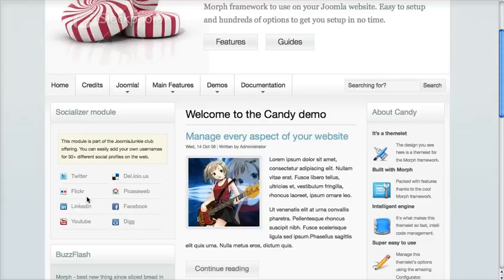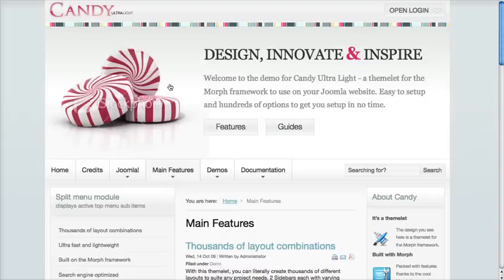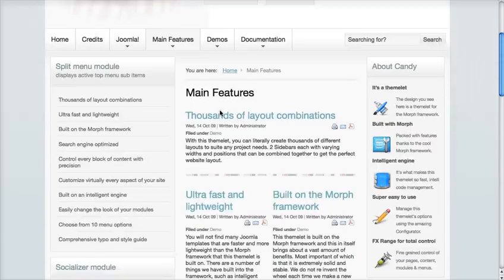Now let's say we wanted to change this layout for a specific page. For example, on the main features page, we want to have a layout with no right or inner sidebar, and we want to move the outer sidebar to the right hand side — and we'll just keep it at 300 pixels, or maybe we'll make it 240. So you'll see the main features page — this is the current layout.